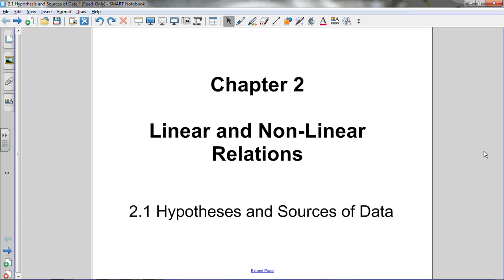And we're also going to, in this lesson, look at different sources of data. So we're going to look at the difference between using primary sources of data or secondary sources of data, and we'll briefly talk about the advantages and disadvantages of the two of them.